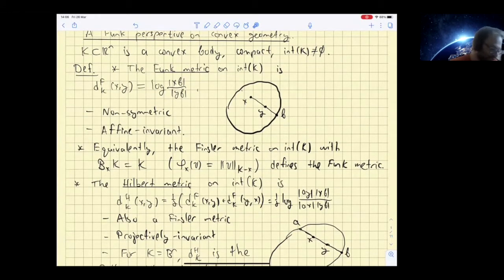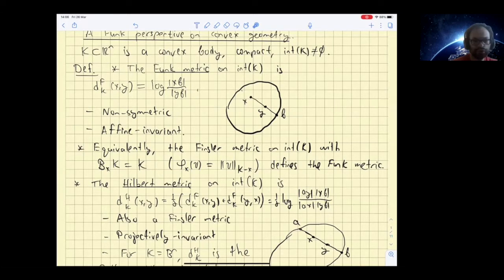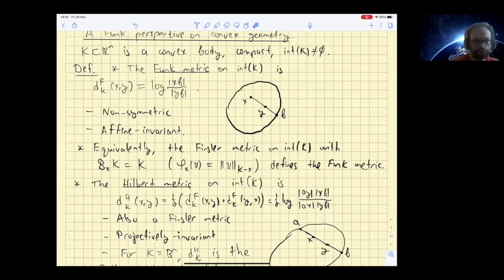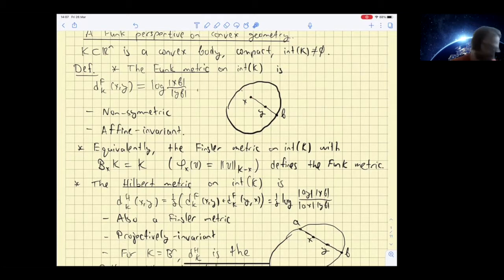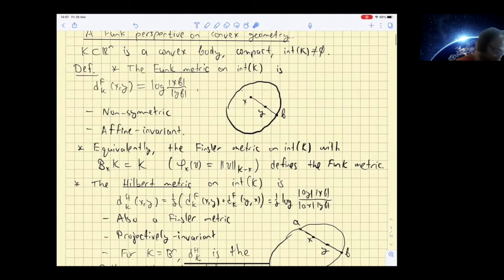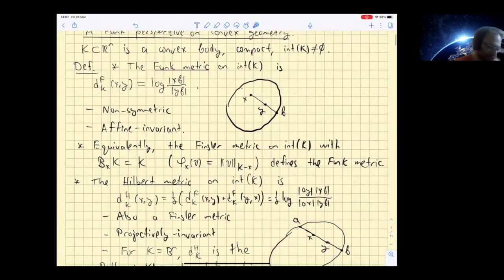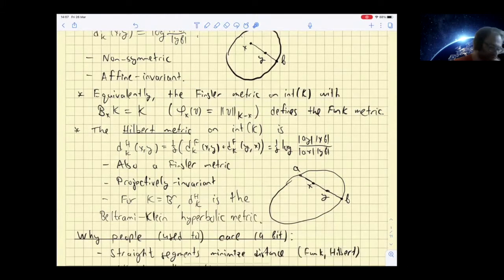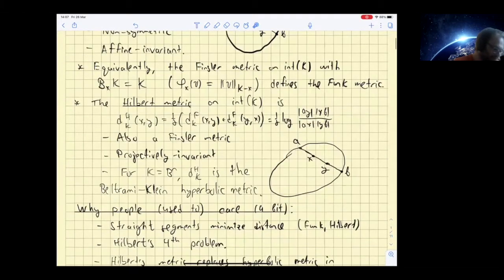You look at a point in the interior, suppose it's x, and you need to specify what is the norm on the tangent space at this point — equivalently, what is the unit ball of this norm there. The unit ball is just K, except you think of x as the origin of this norm in this tangent space, and one can compute that it gives exactly this distance function. We will sometimes use the notation for the norm with this unit ball.